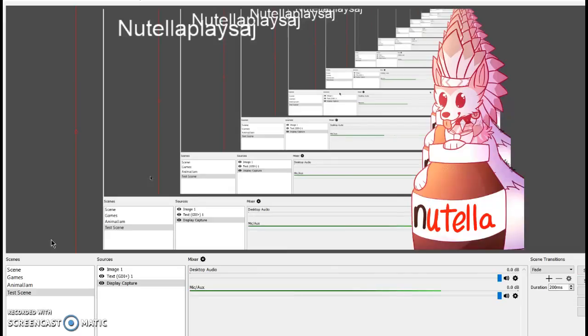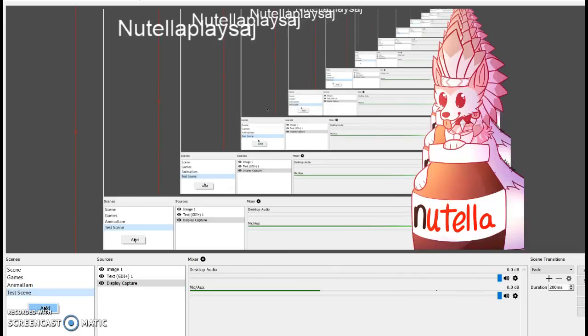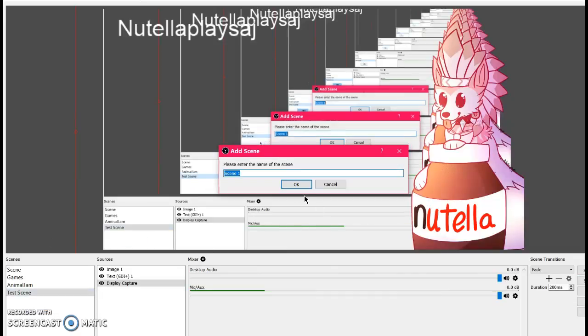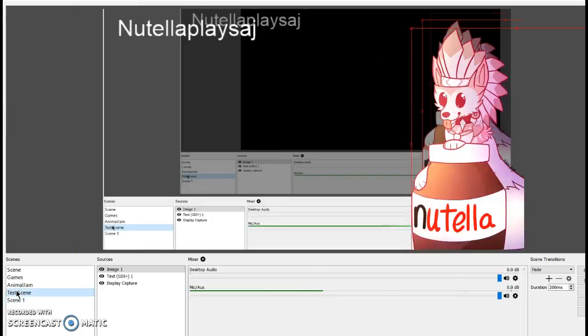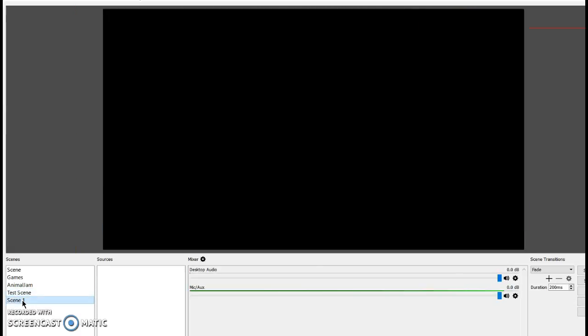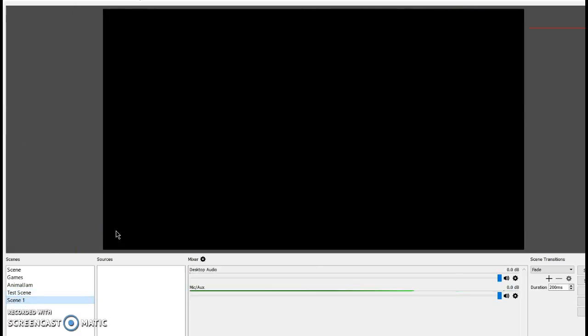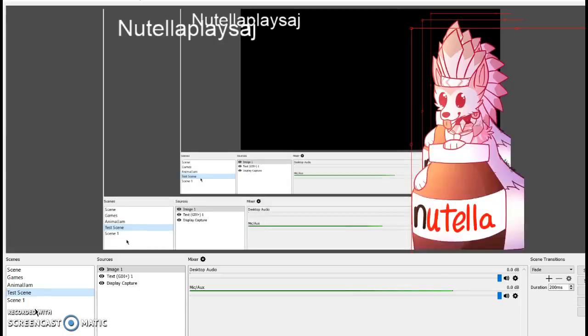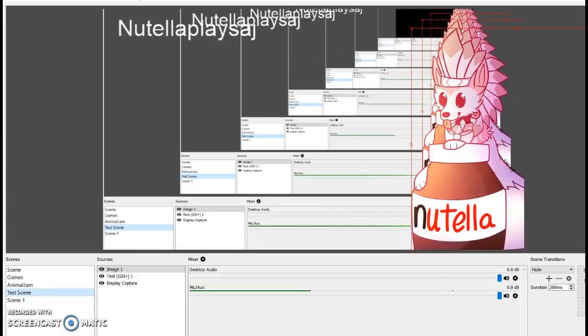Also, if you want to make a new scene, you click Add, name it as you want, and there will be a plain black scene. So if you're like AFK, you can just put something in.